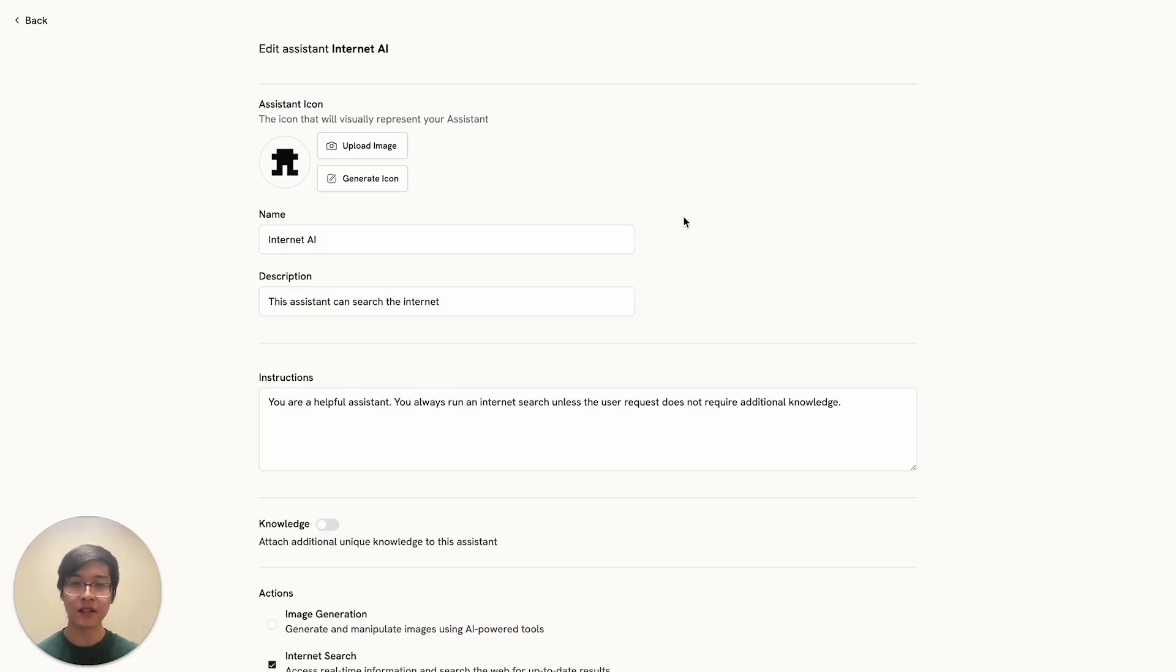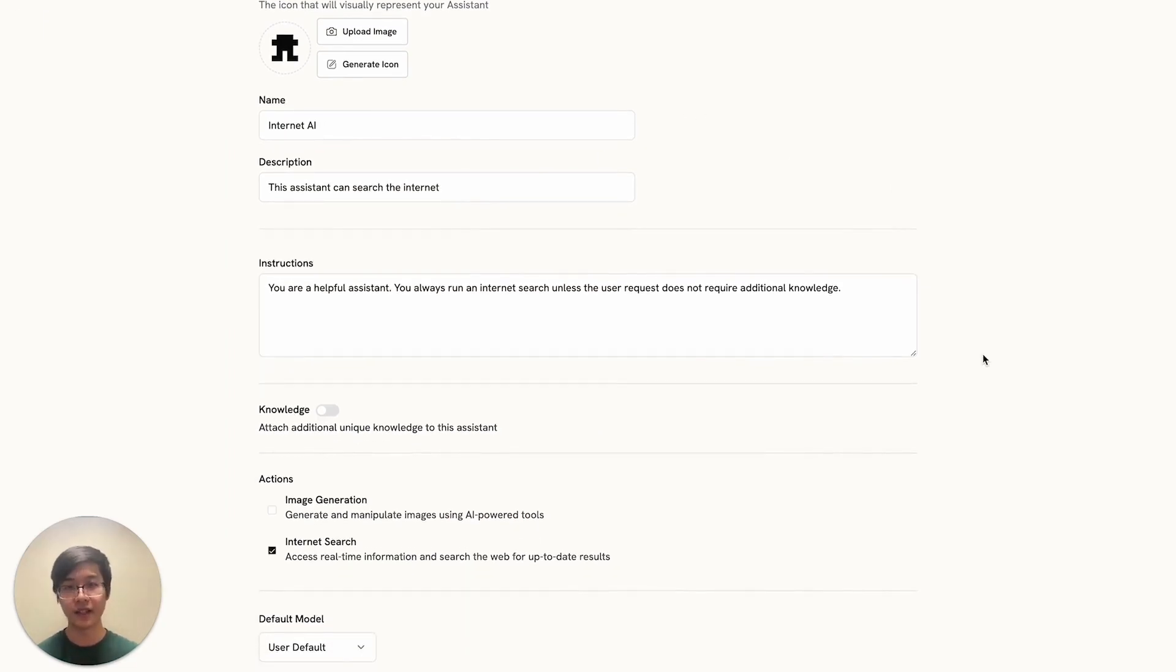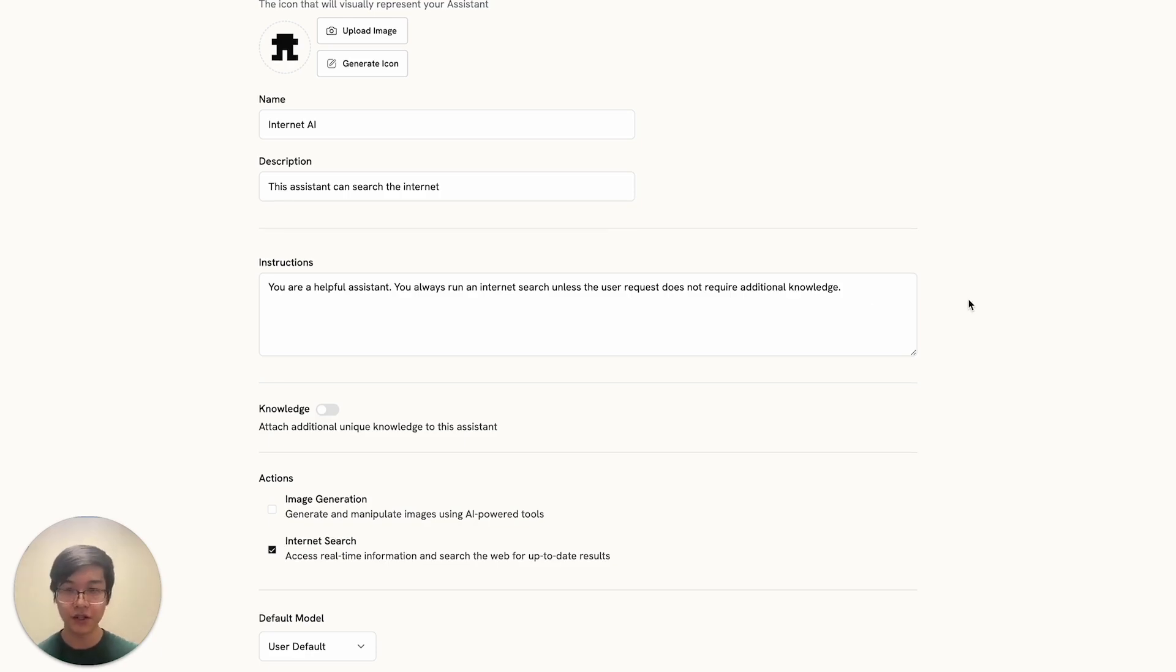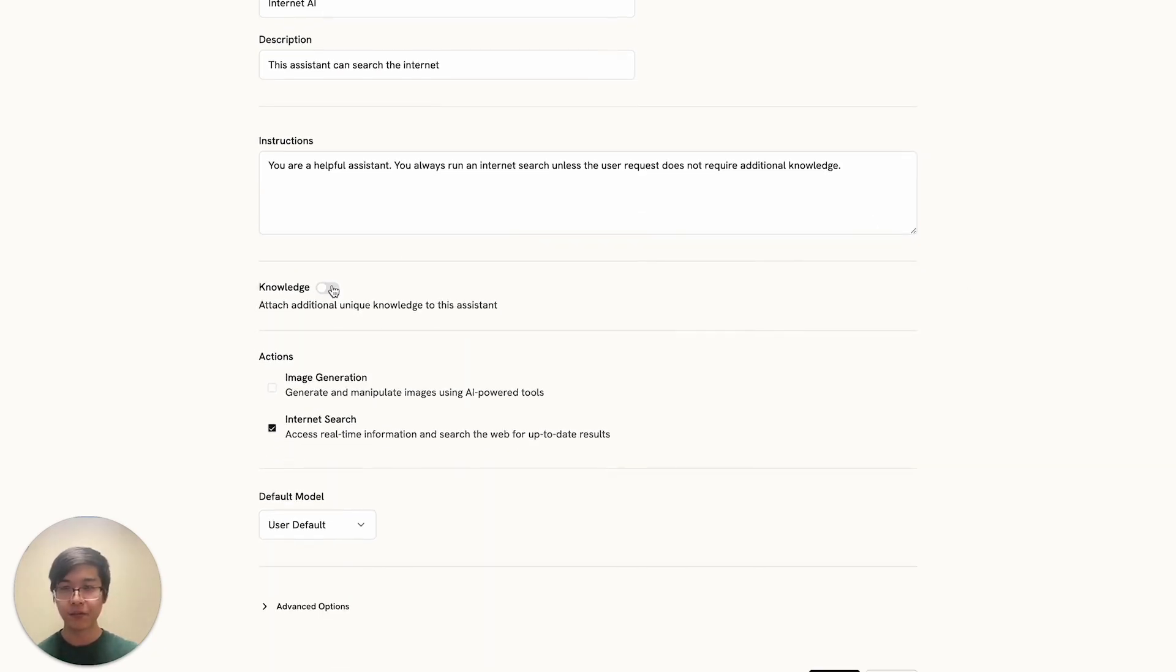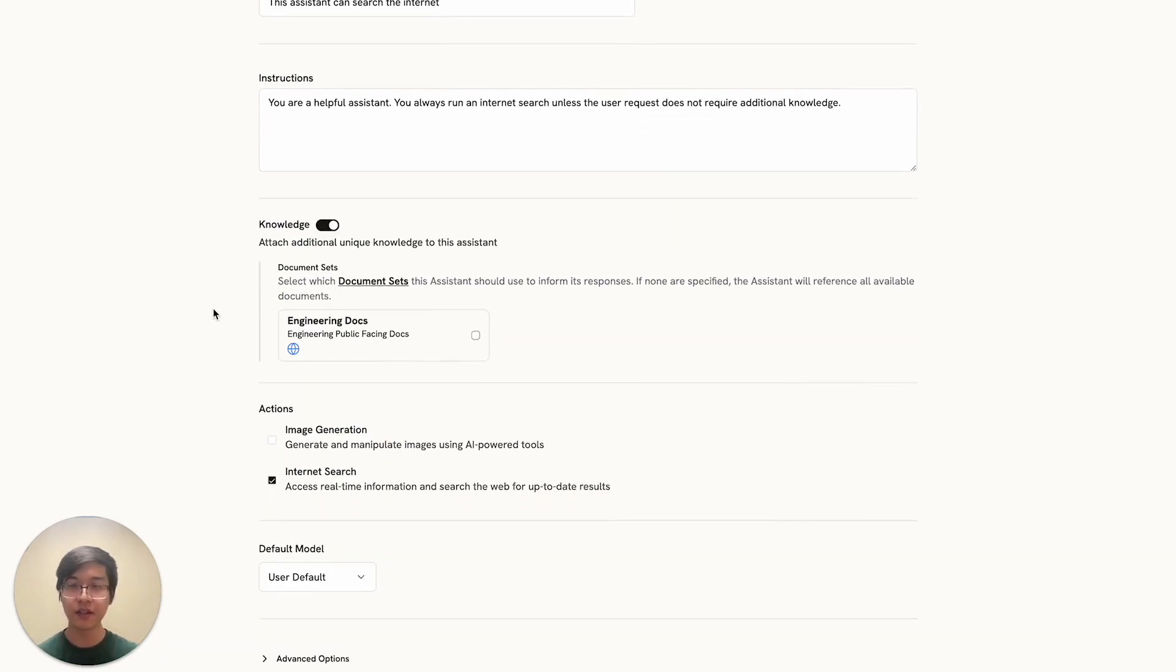At the very top, you have some basic information about the assistant, and underneath you have what is known as the system prompt. This is basically any instruction that you want the assistant to follow as it's answering your questions. You can also attach custom knowledge to your assistant. I won't walk through how to do that in this video, but we have other documents on our website.